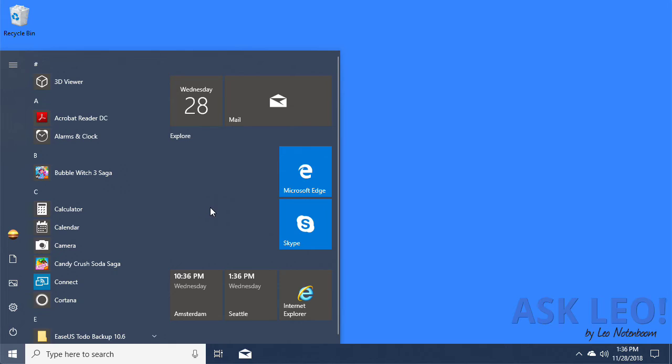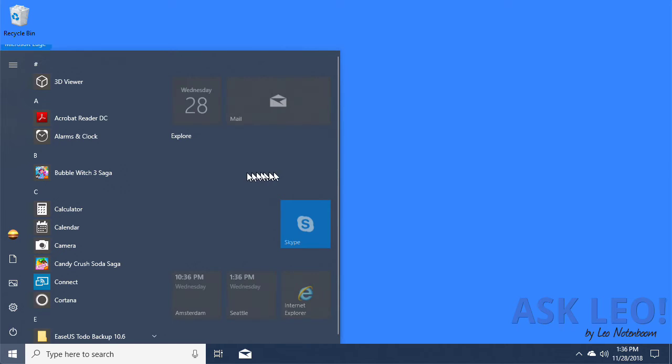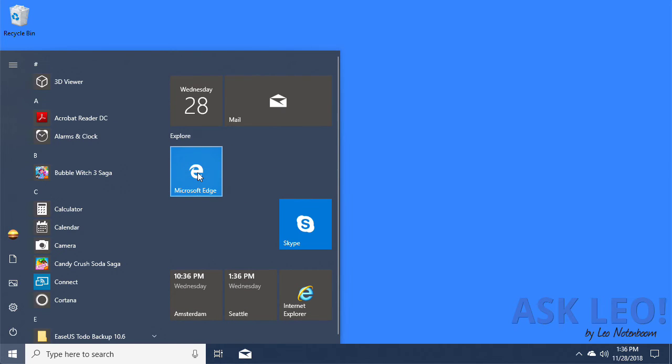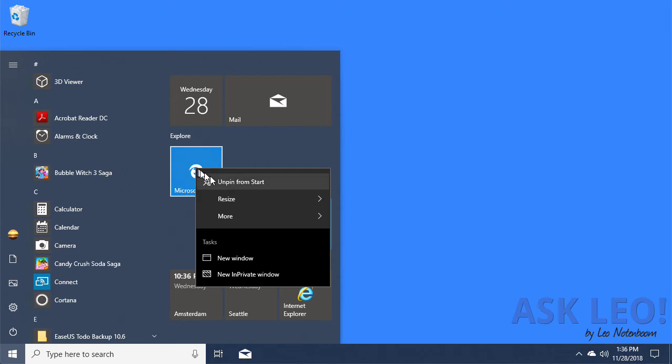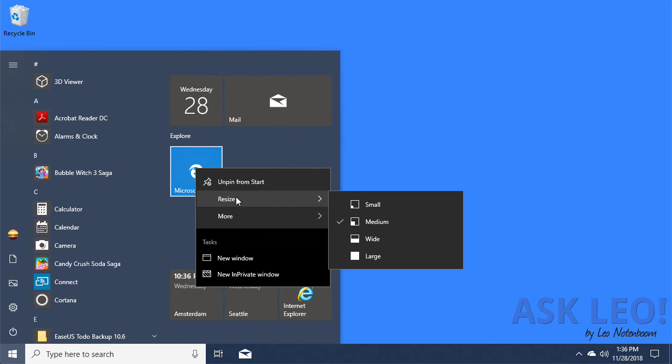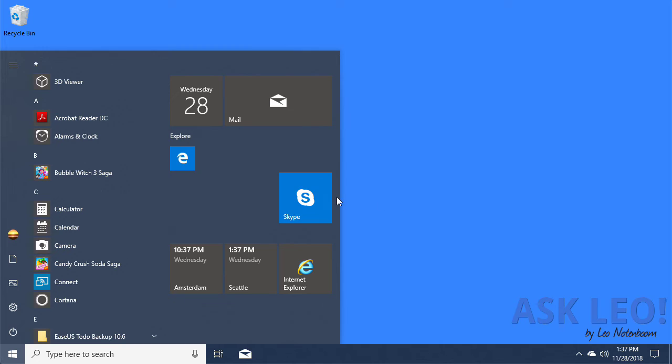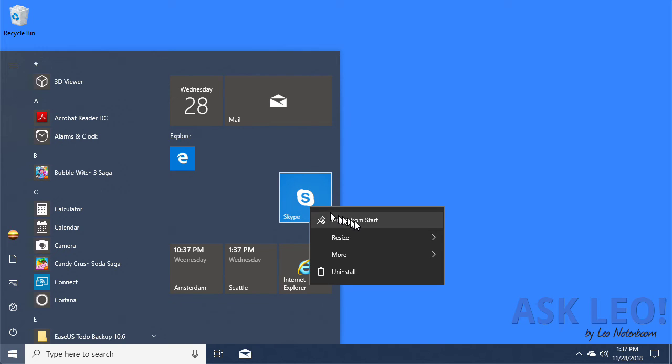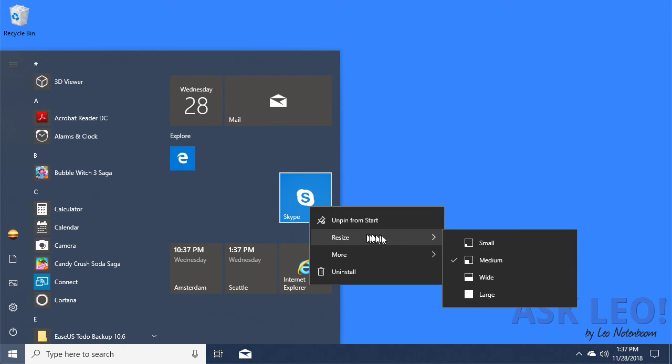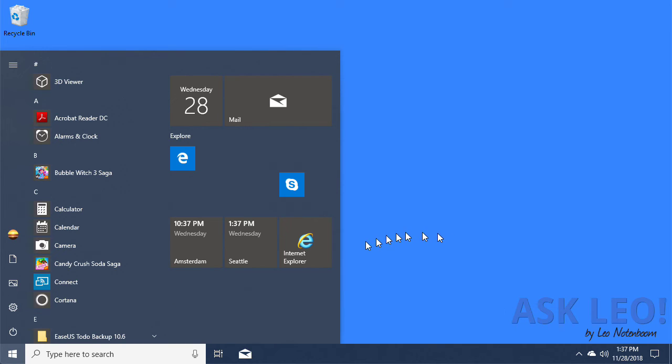What I can do now is rearrange things. For example, I can drag and drop these tiles into new positions. I can also make them smaller. There are small, medium, wide, and large options for many tiles. Many of them have only a small and medium option. I'll go ahead and make the Edge tile small, the Skype tile small, and I'm going to make the Internet Explorer tile small as well.